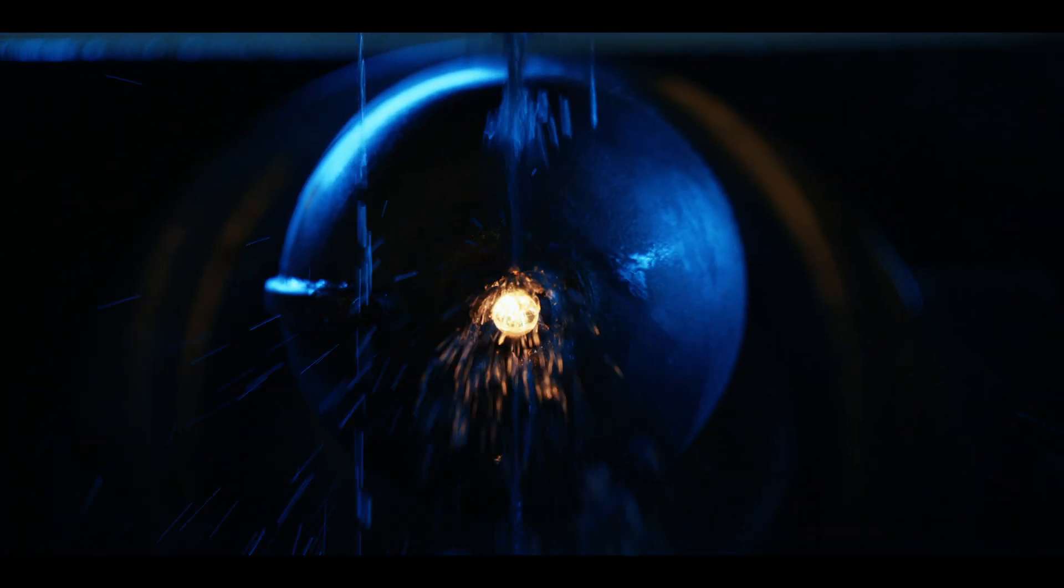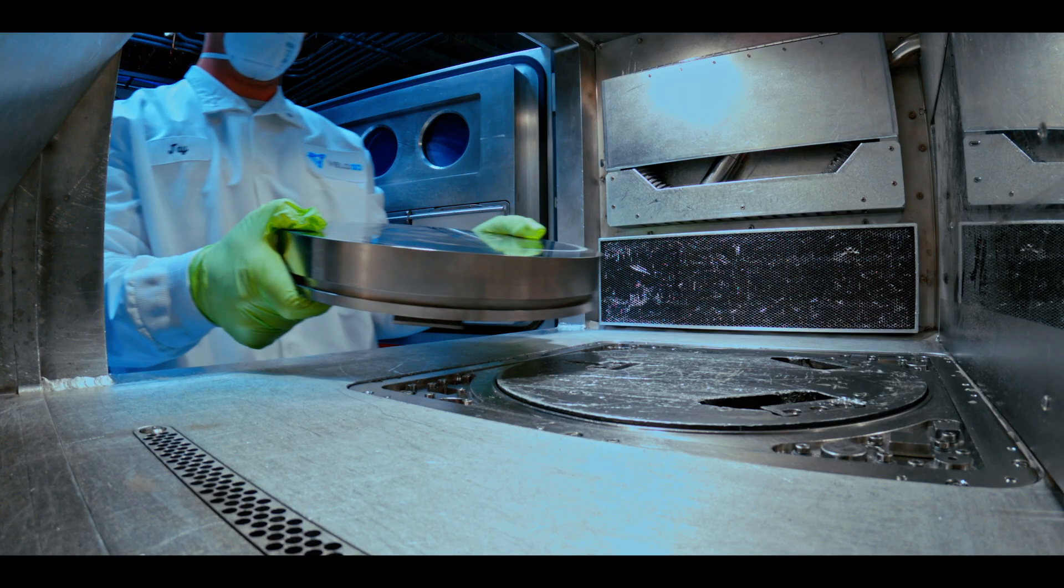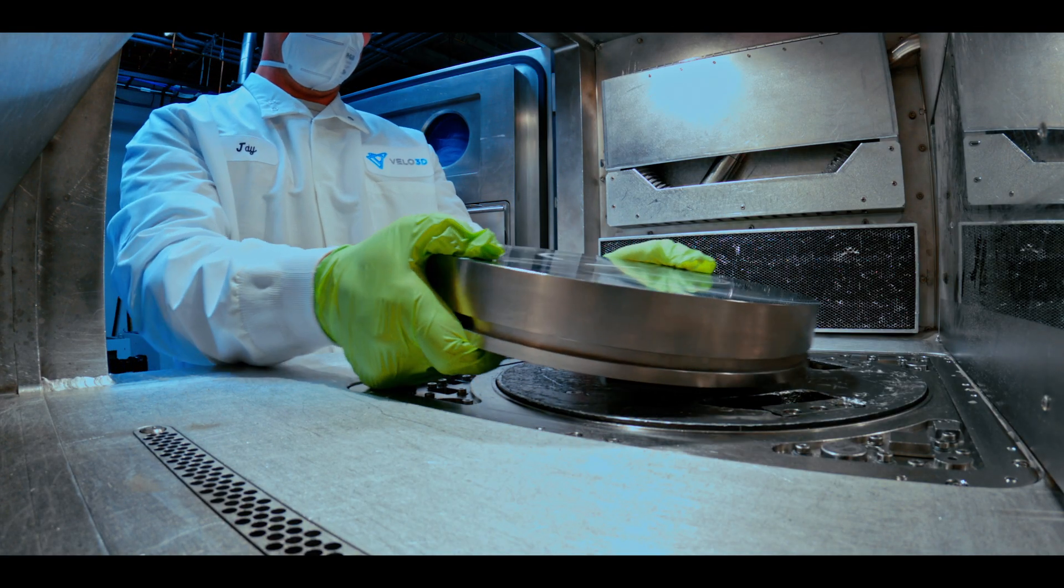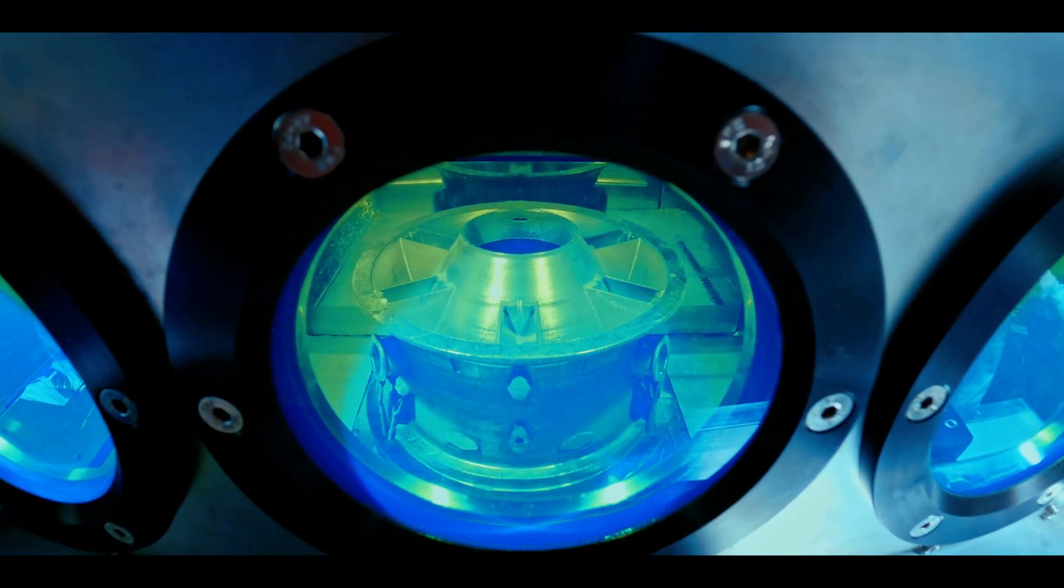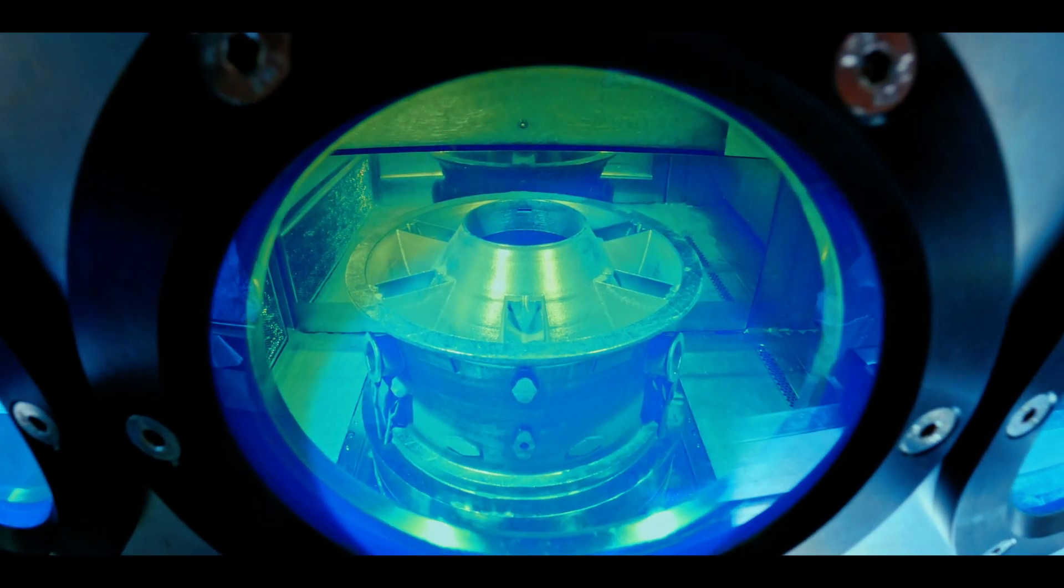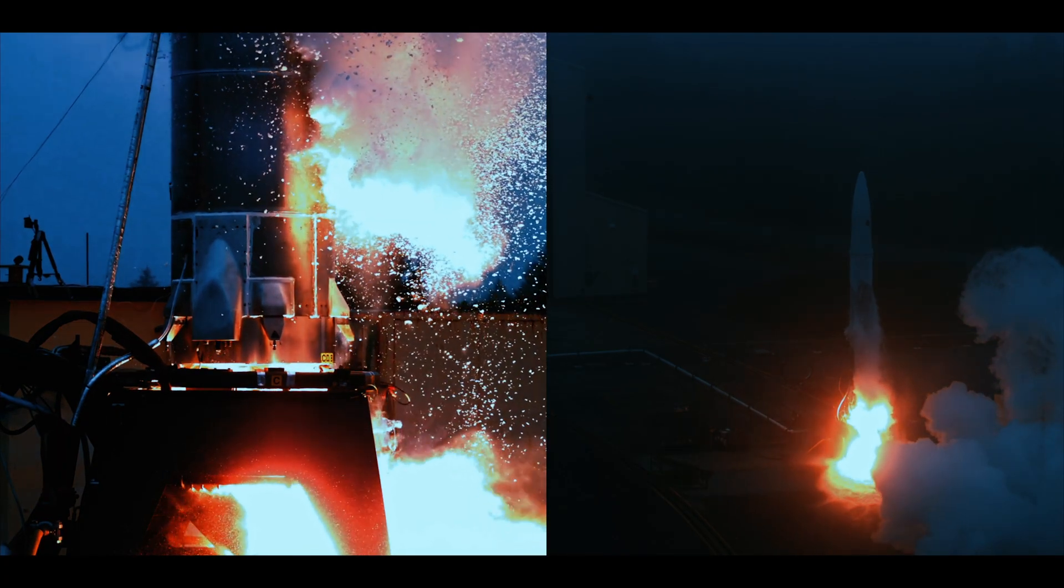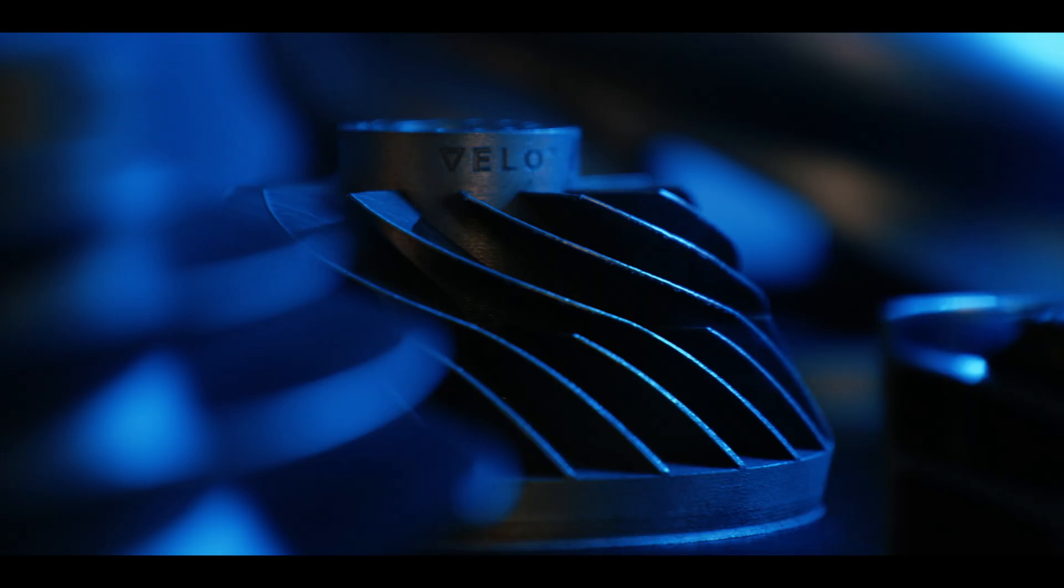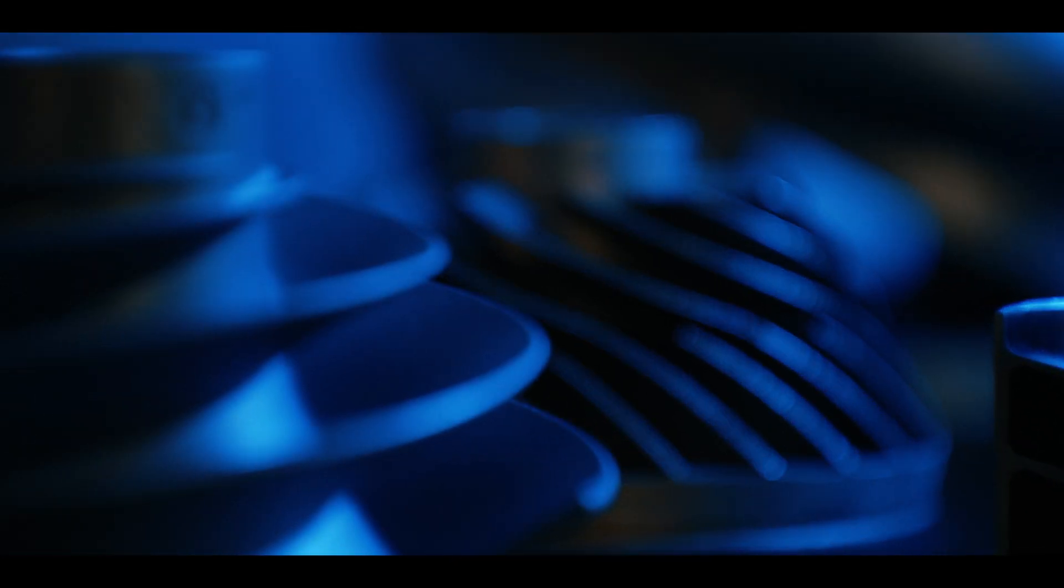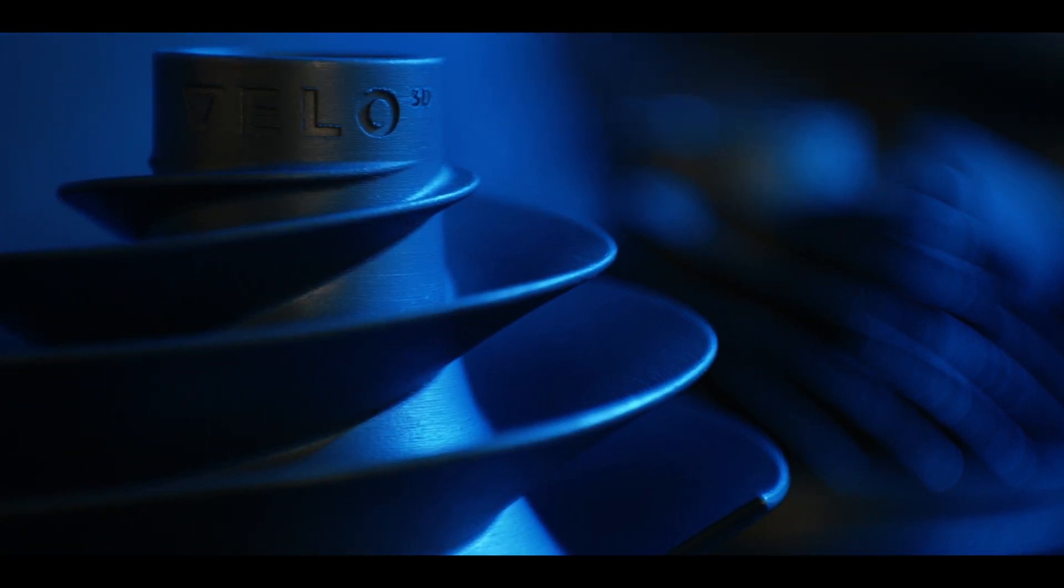When companies are developing a new product, additive manufacturing allows them to make products that previously were not possible. So it actually allows them to make a better product, a product that would be lighter, more efficient, more durable.